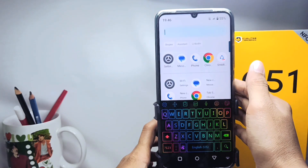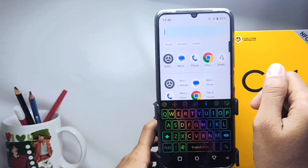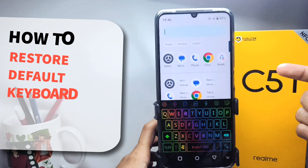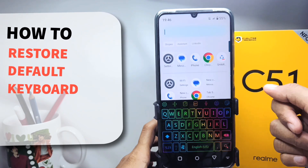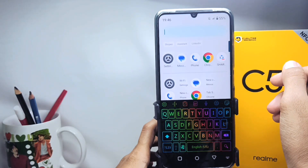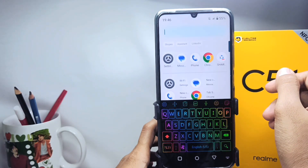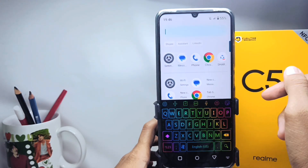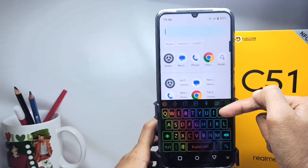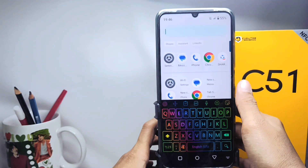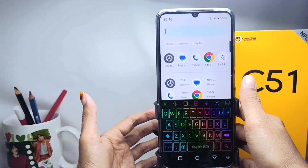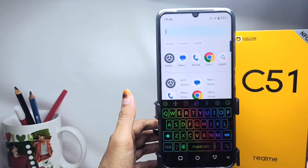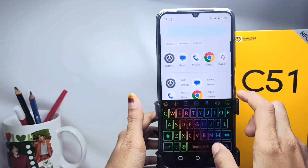Hello everyone. Here I want to provide a tutorial on how to restore the default keyboard on a Realme C51 device. If you are using another keyboard or a loaded keyboard and want to restore the default keyboard, you can do the following steps.